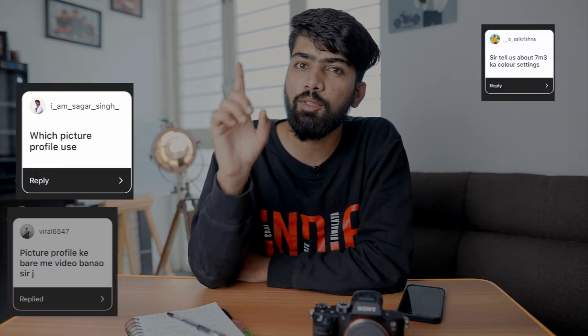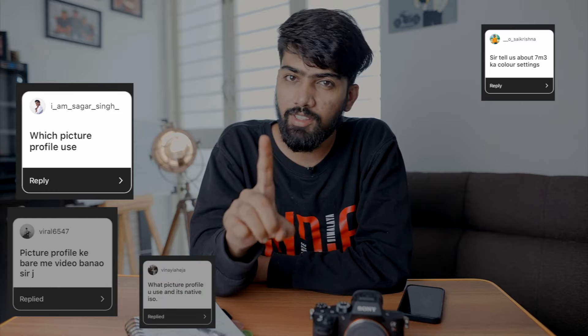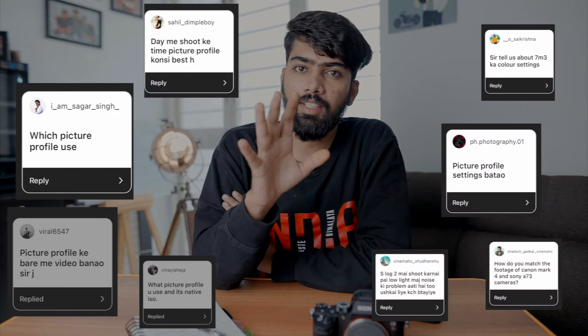On Instagram, I had a question many times: do you know how the picture profile works? How does it work, especially on Sony bodies? Which picture profile should I use? And this is important — does S-Log 2 suit better, or S-Log 3? Why do grains come out and how to fix it? All these answers will be found in this video, so watch carefully.